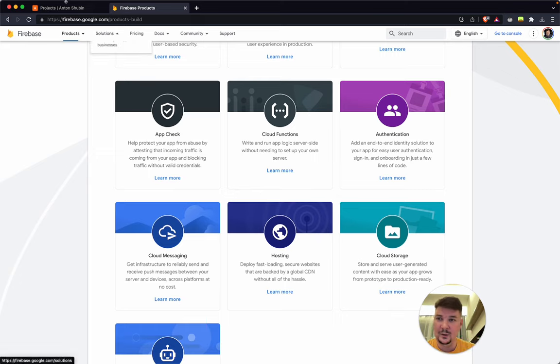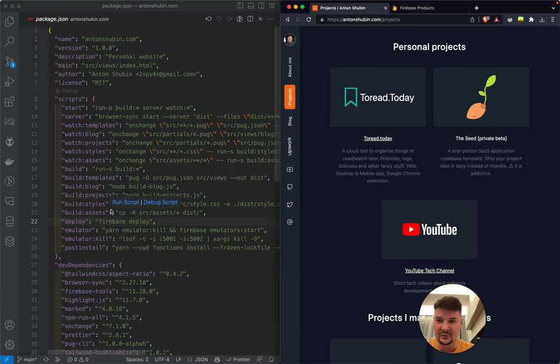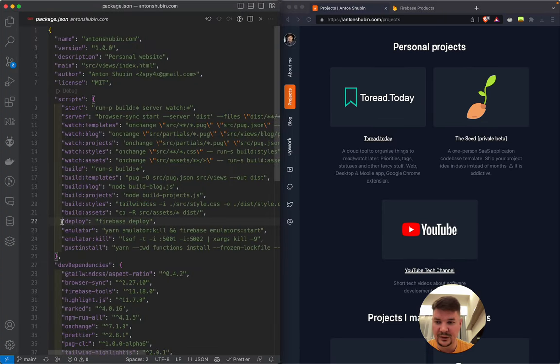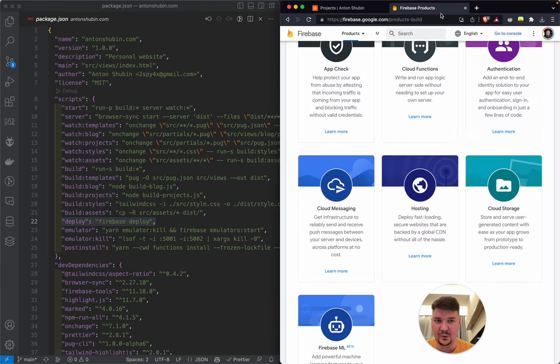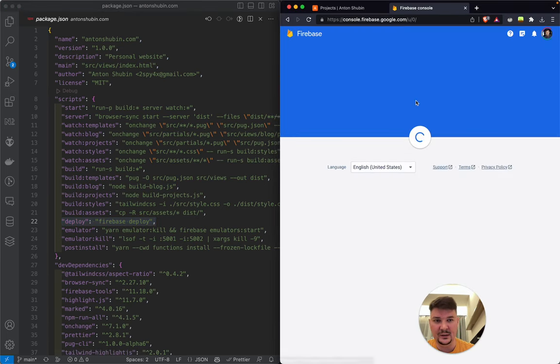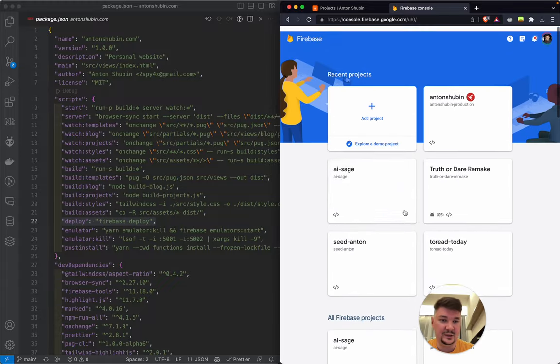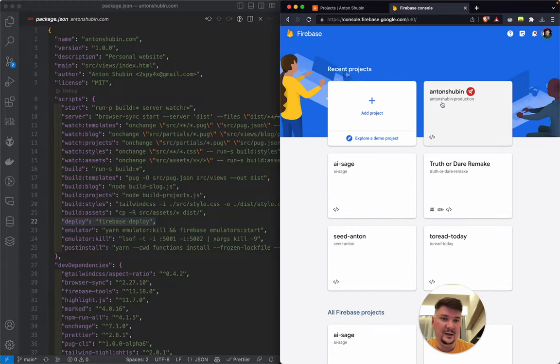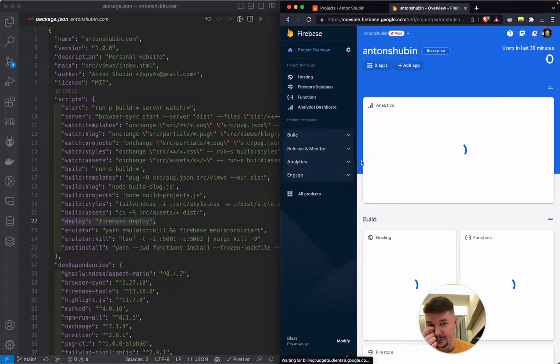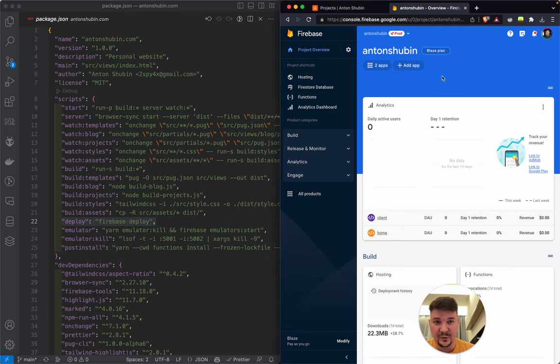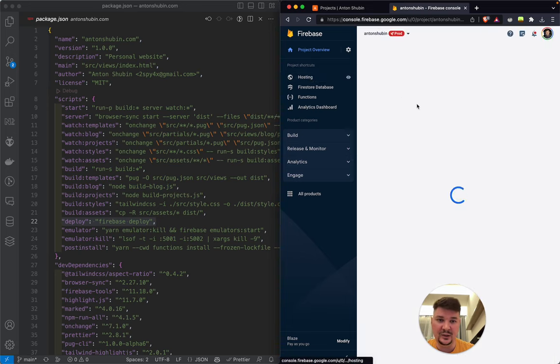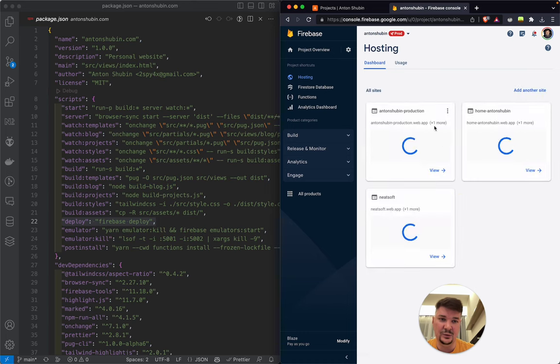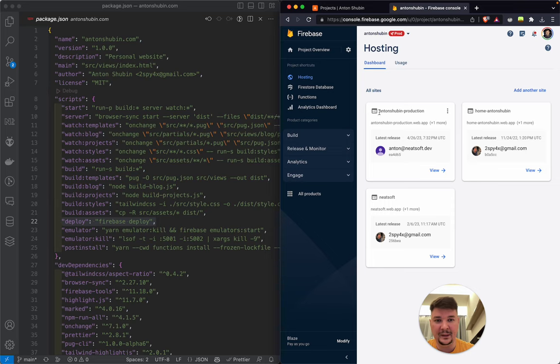Okay, let's go back to the hosting part of it. So deploy is simple. Once you created a project in the console here - I have many projects, here is my website one - once you've created the project in the console, you go to hosting and you activate it. You'll have a Get Started button or something there. And you can create one or multiple sites.